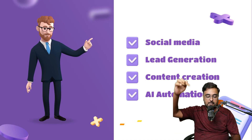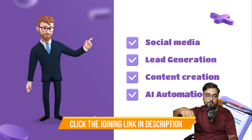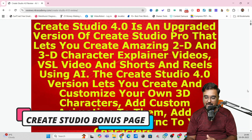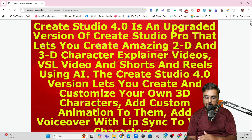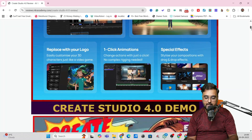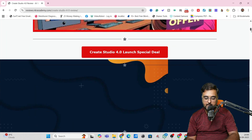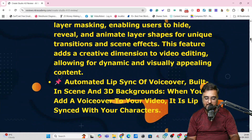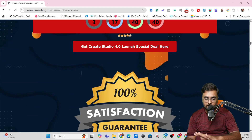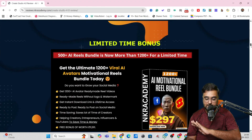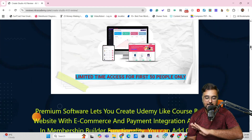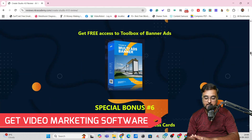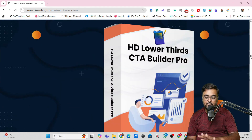If you want to know more about Create Studio, click the link below in the description — it will take you to my Create Studio bonus page. Scroll down to find every detail about Create Studio, my demo and review, all the features, and my bonuses. My bonuses are insane — I've given you traffic software, graphic software, video marketing software — any kind of software you need to build your online business.